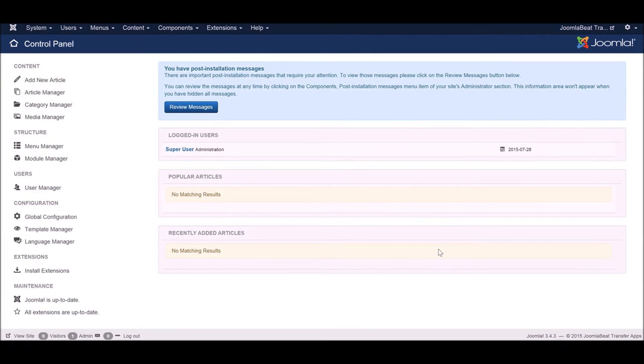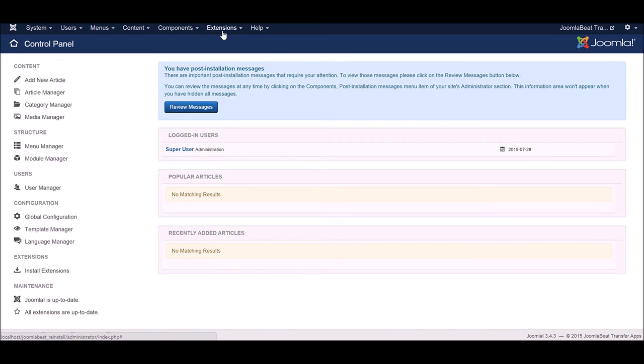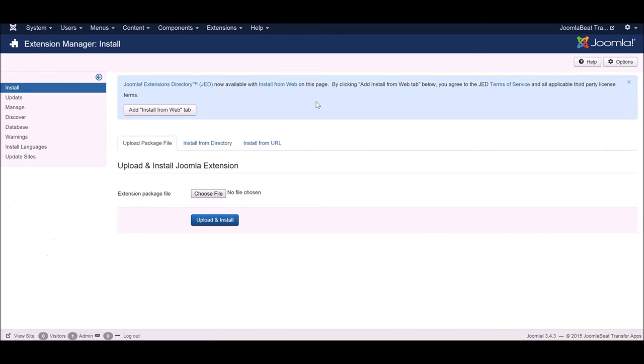Here we've got a completely fresh Joomla installation which I've just installed and it's Joomla 3.4.3. I'm going to go to the extensions manager and first install Seblood.